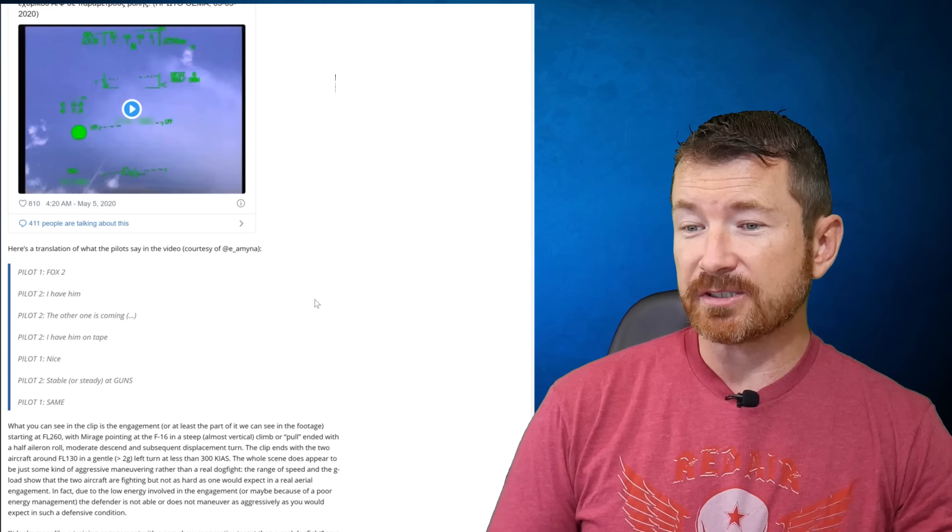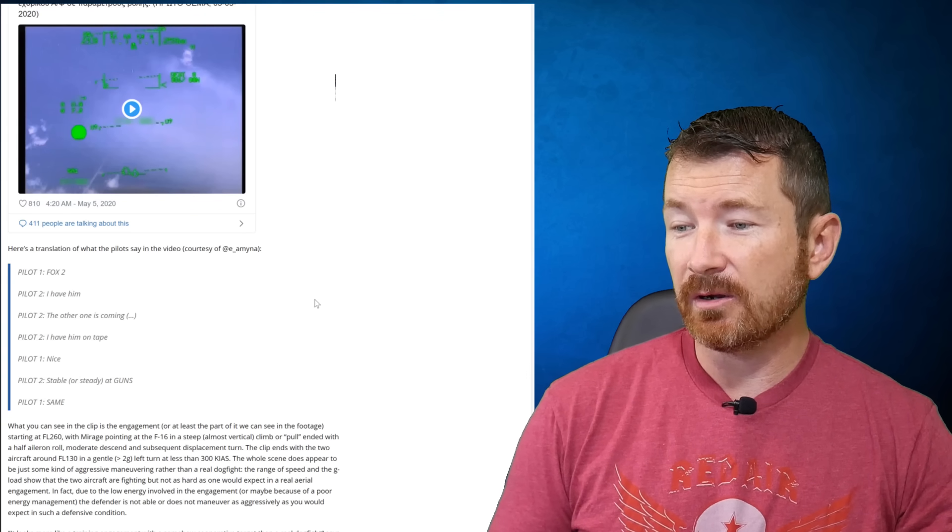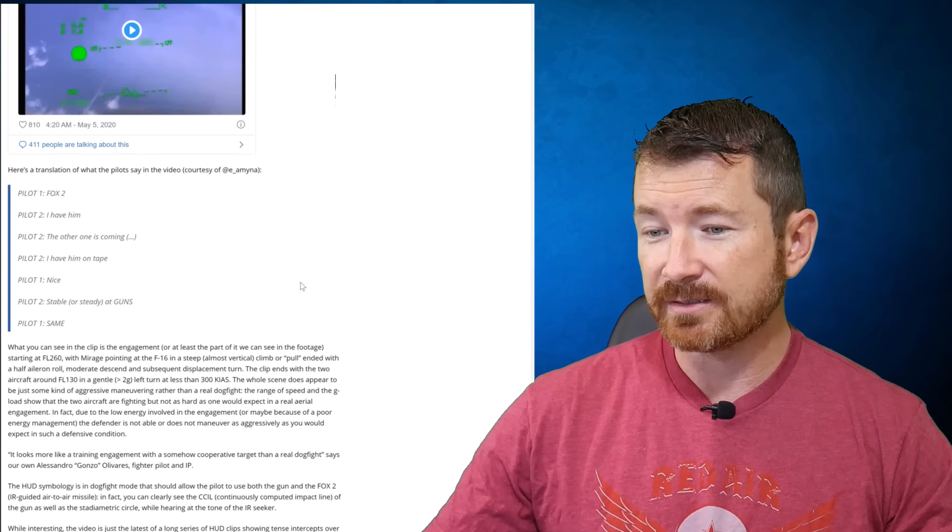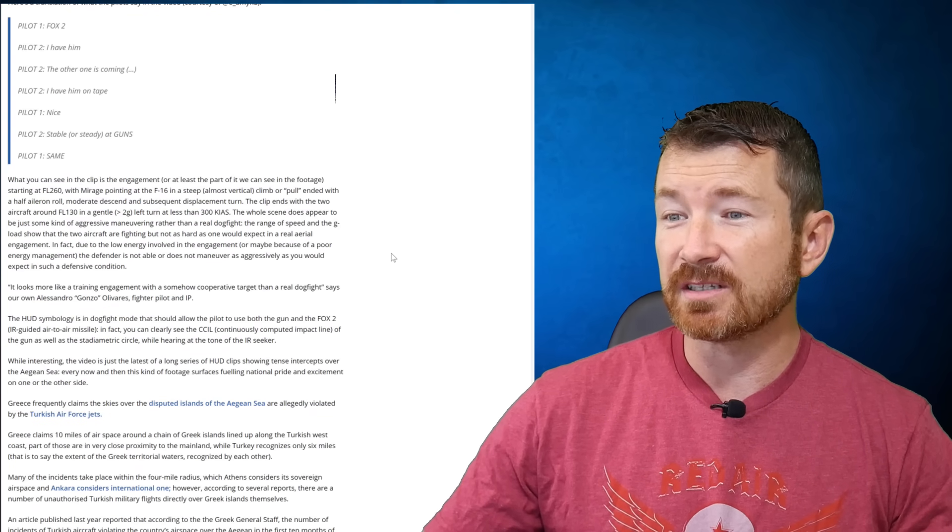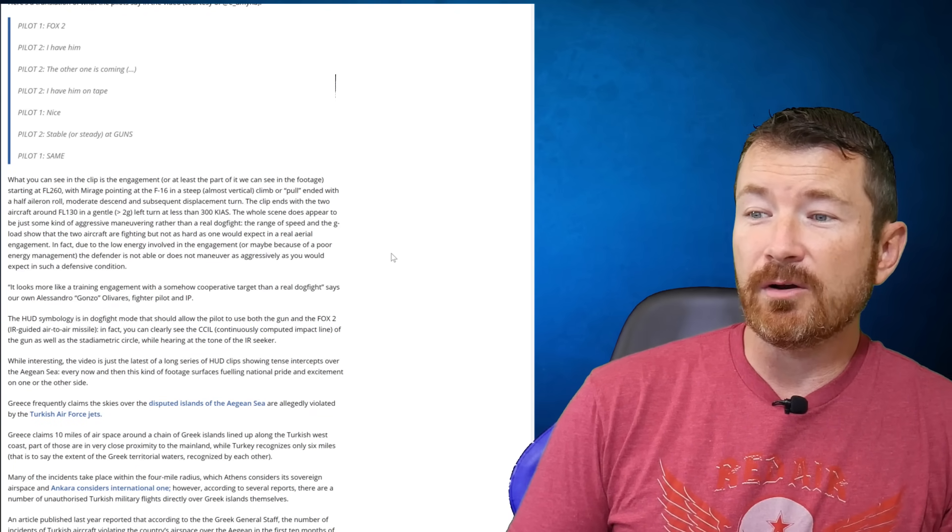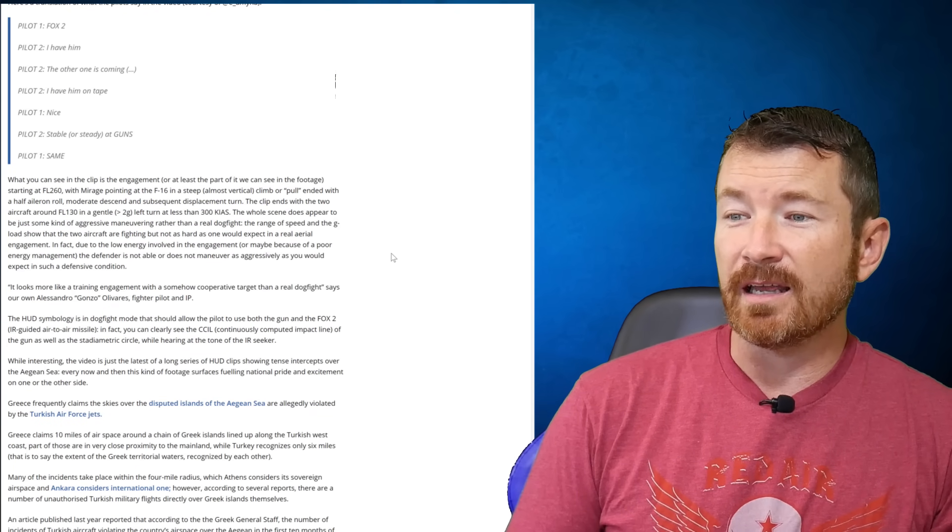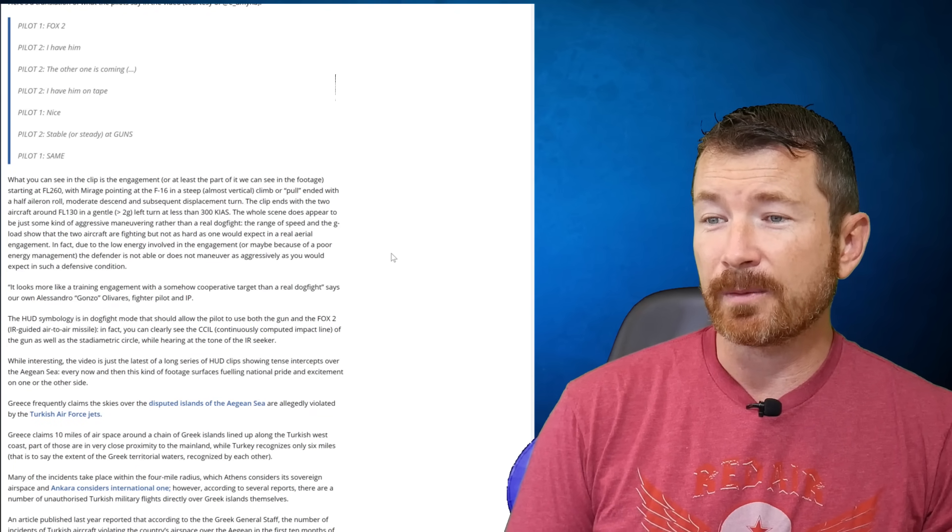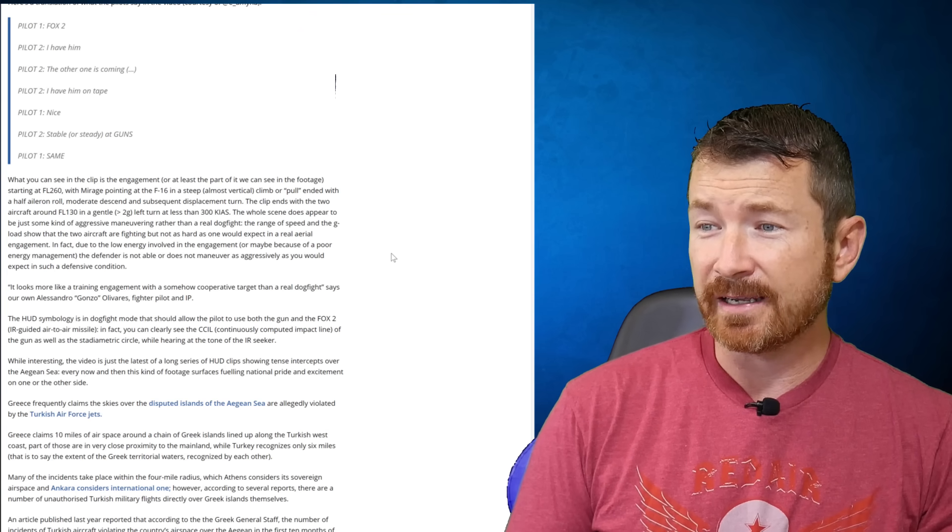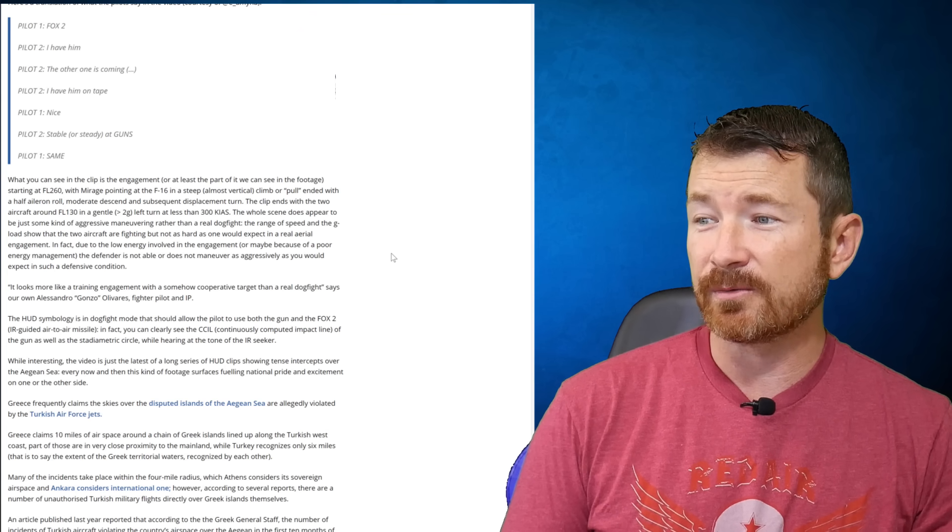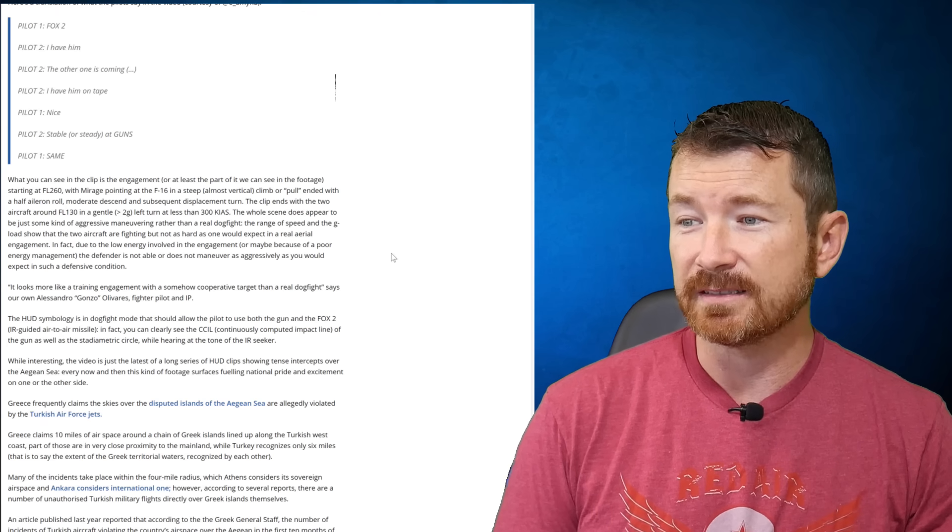What you see in the clip, which they're explaining, is it starts at 260. I'll explain all this stuff. I don't need somebody to tell me what's going on, but this is interesting. They have their own gun. Alessandro Gonzo-Olivar, fighter pilot and IP, says it looks like a training engagement, somehow a cooperative target than a real dogfight. Well, we'll take a look at that and see.